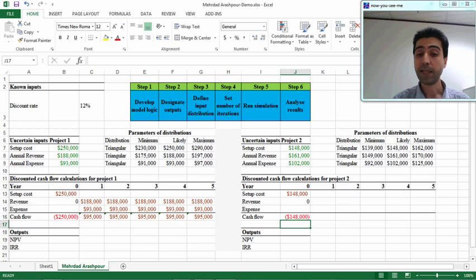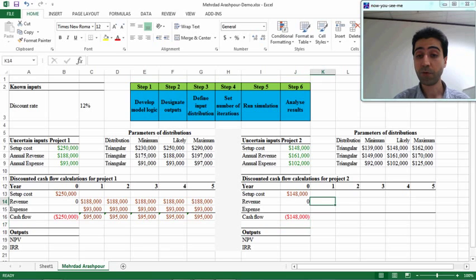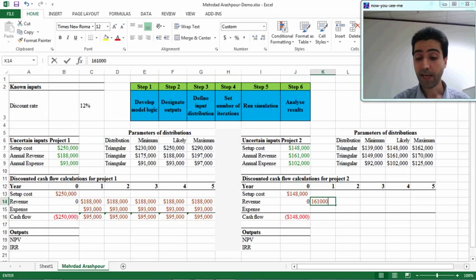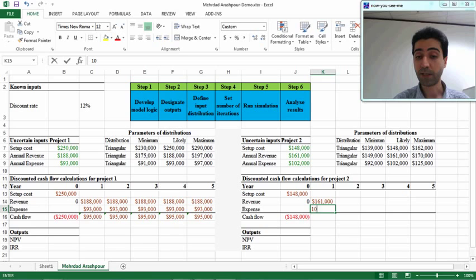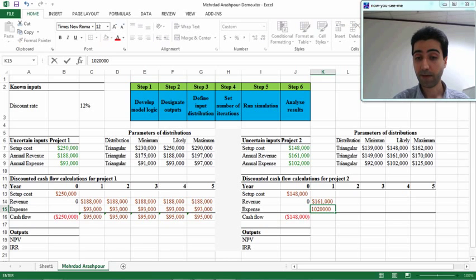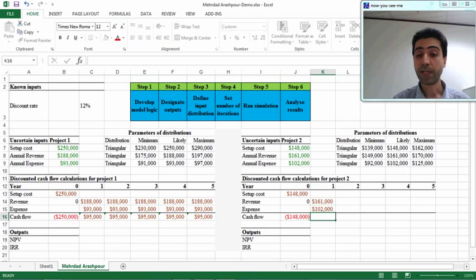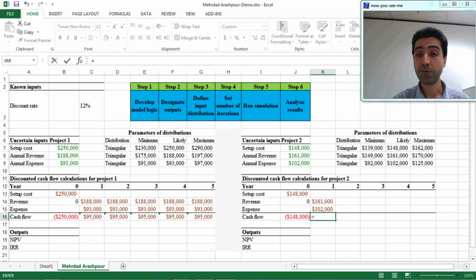In the first year we don't have any setup cost anymore, but revenue is $161,000 and the expense is $102,000. So the cash flow is the difference between the two.